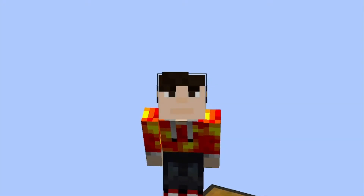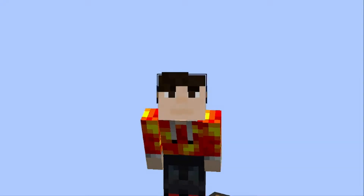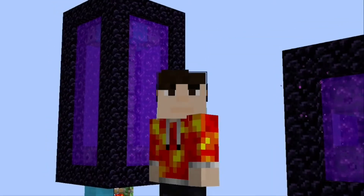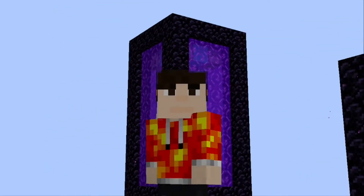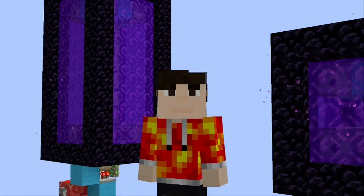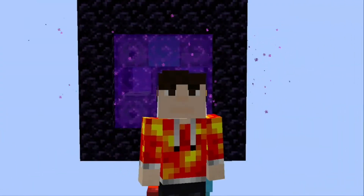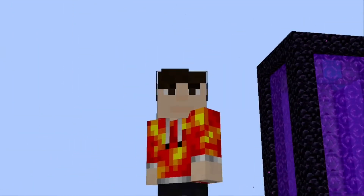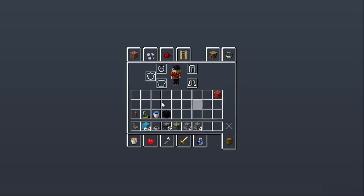Hello everyone and welcome back. This is a different video — a micro tutorial about a four-way nether portal. A four-way nether portal is a nether portal that can turn on and off in all four directions: north, south, east and west.